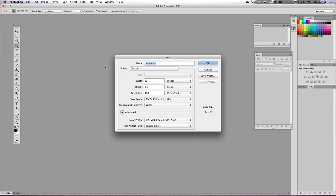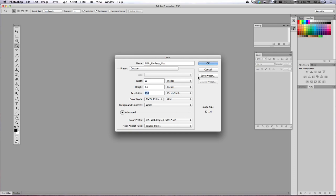We're going to name it with your last name, underscore first name, underscore iPod. Now this is where you can decide whether you want your ad to be landscape or portrait. I'm going to make mine landscape, so I'm going to make the width 11, the height 8.5. Keep your resolution at 300 and keep your color mode at CMYK. Everything else can stay the same and then click OK.